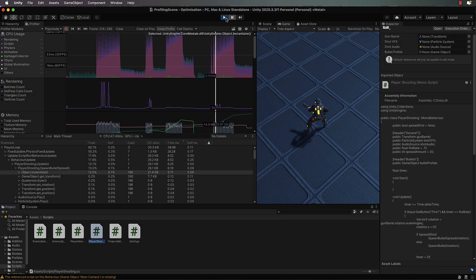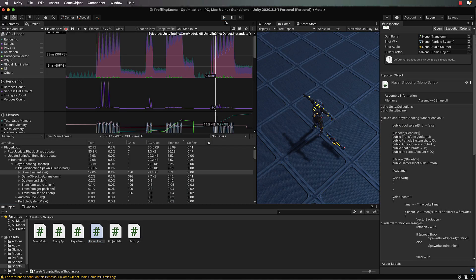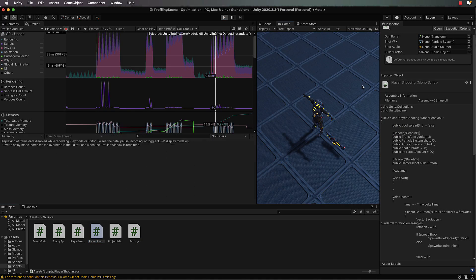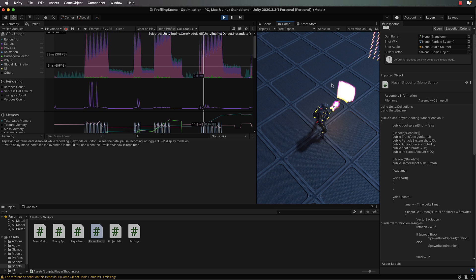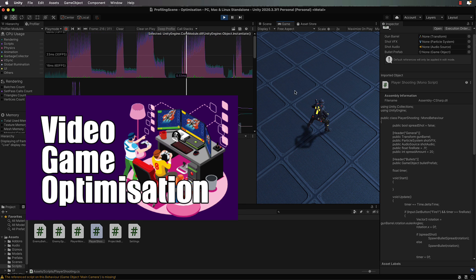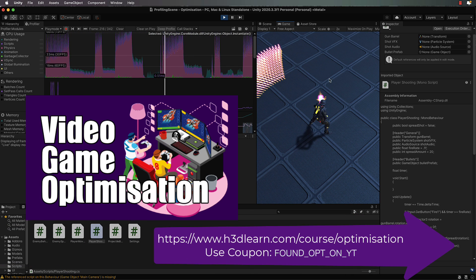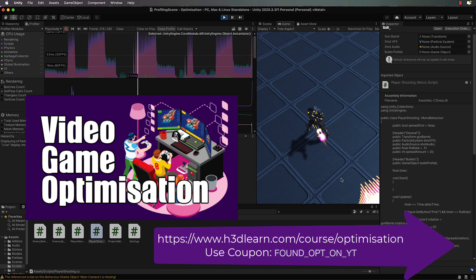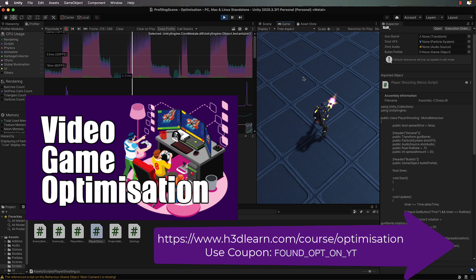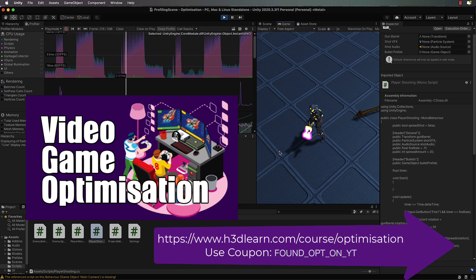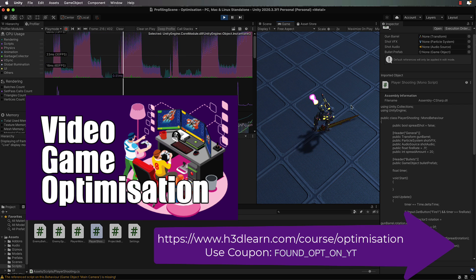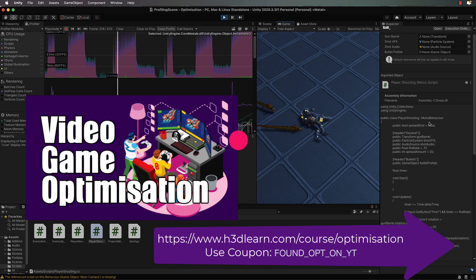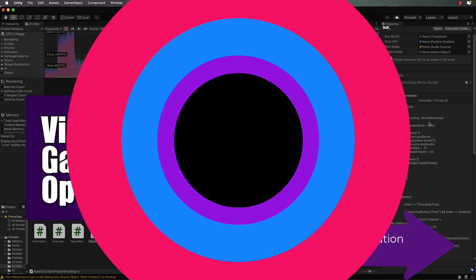If you found these tips handy and want to learn more, make sure you check out my optimization course, which gives you in-depth, hands-on experience with the Unity Profiler so that you'll be able to profile your games in your sleep.